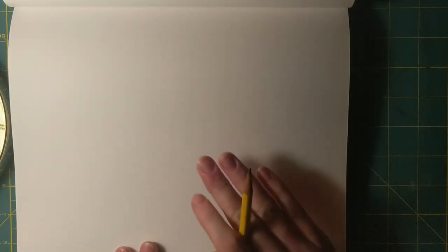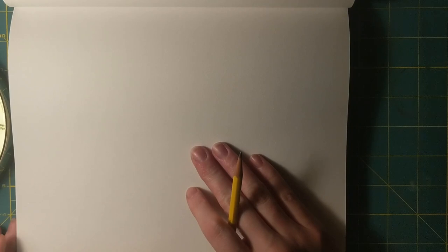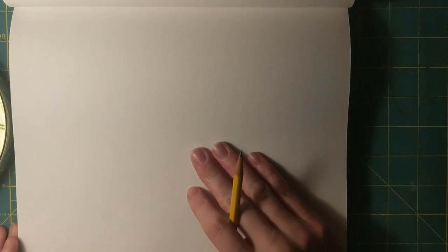Hello my lovely little artists. It is once again time to draw together. Today I'm going to be drawing Frederick the Field Mouse.